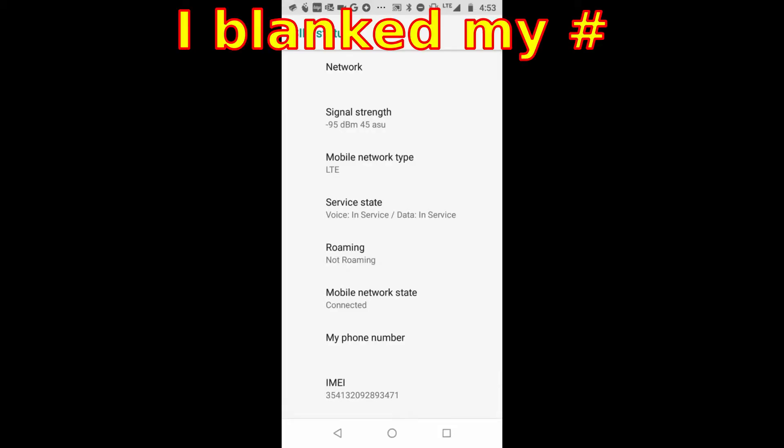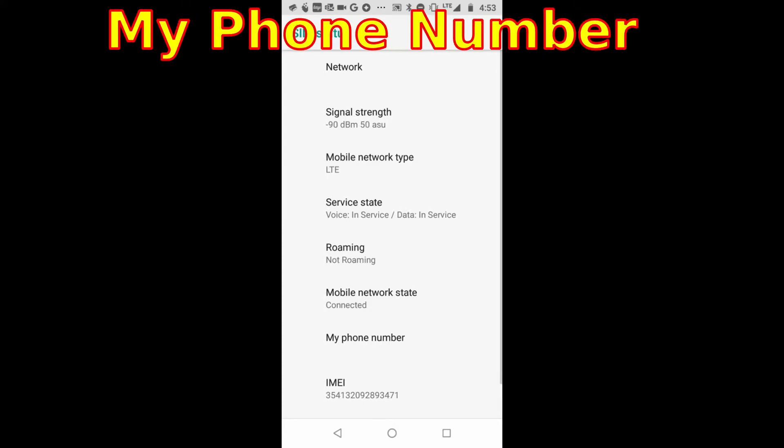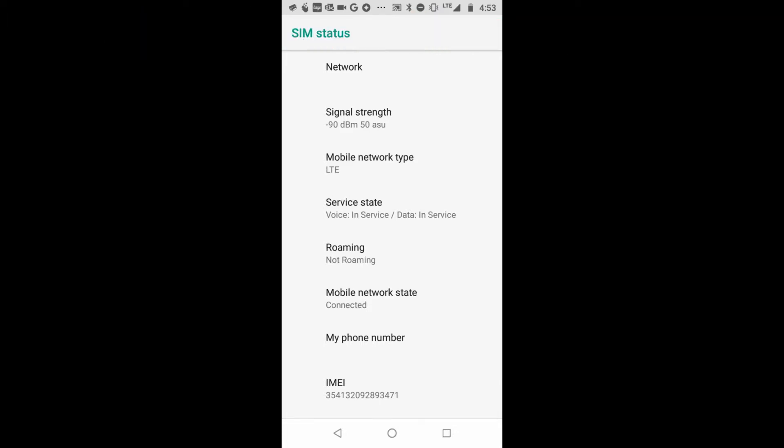My phone number, right toward the bottom. Okay, anyway, hope this helps. This is Dr. James, and thanks for watching.